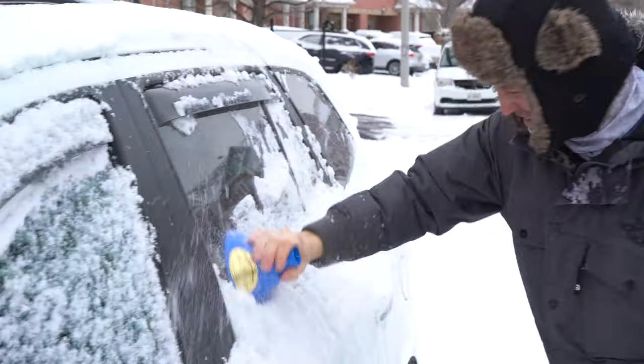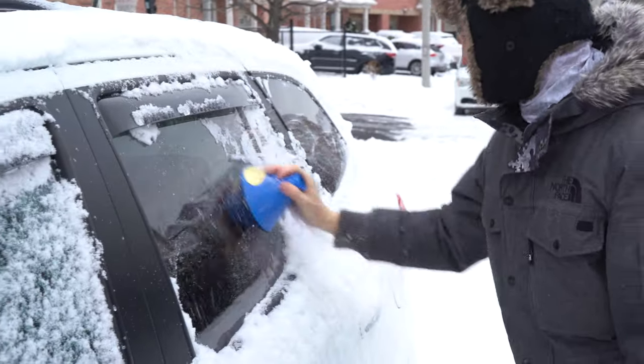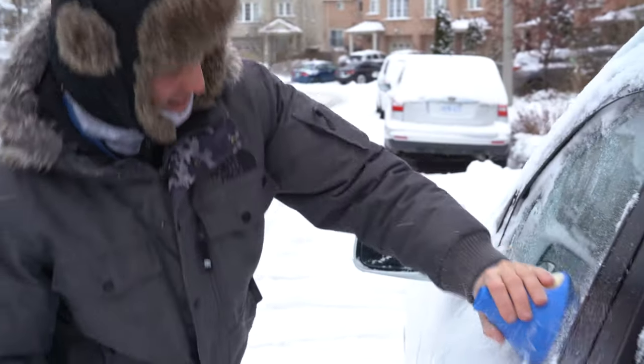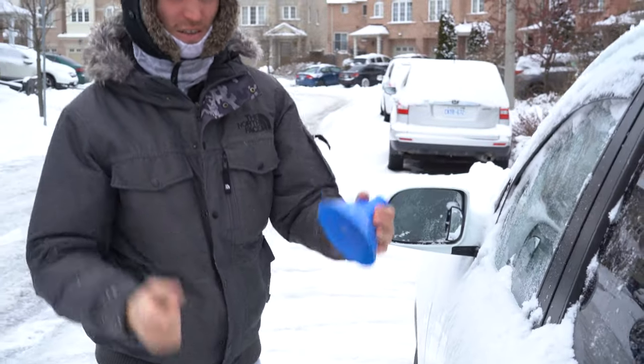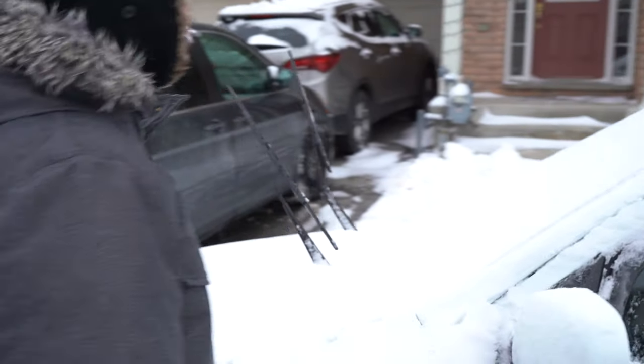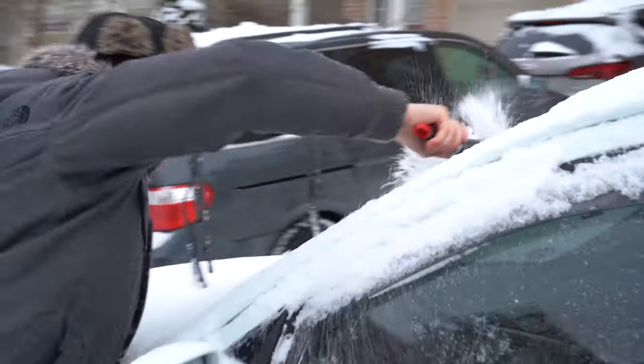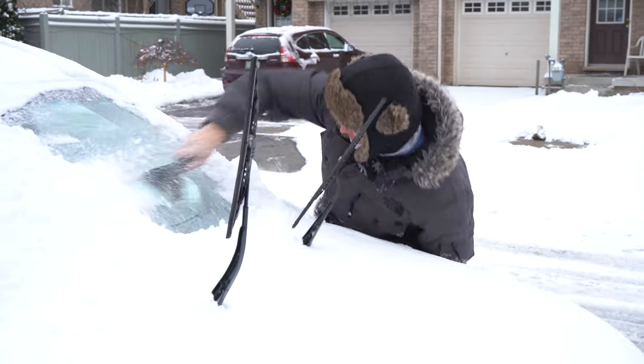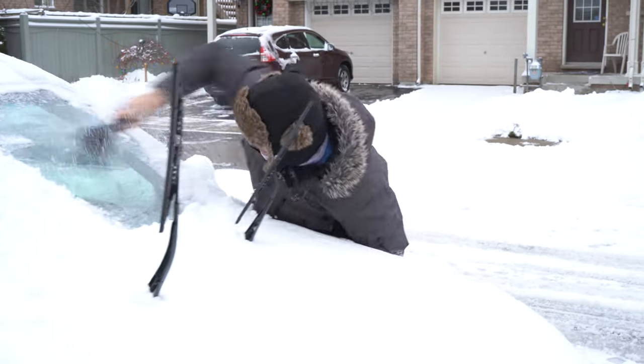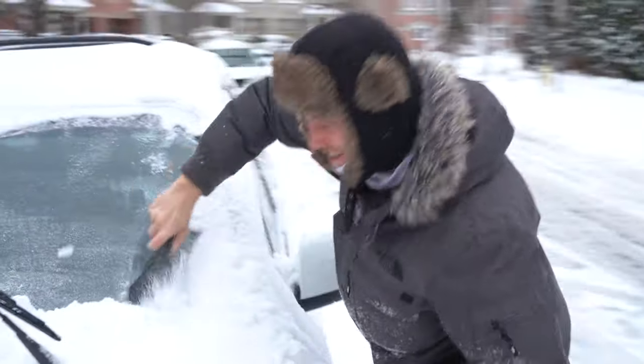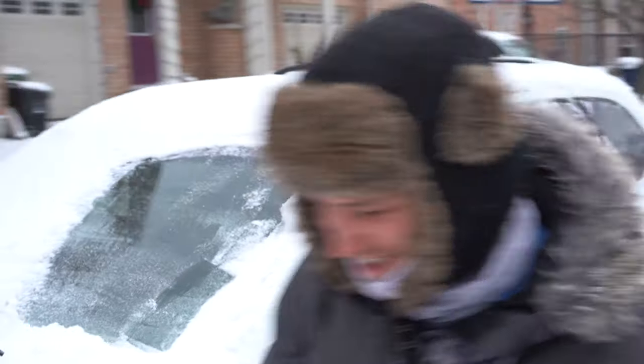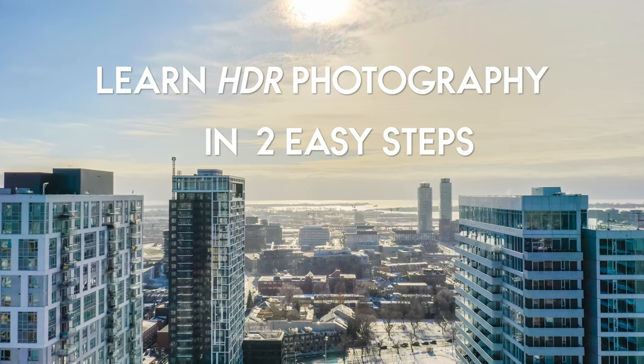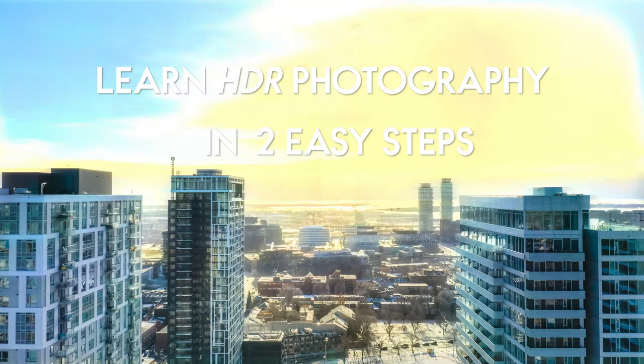Welcome to Canada guys, I'm Canadian, I don't need gloves. Now this might be a problem. Hey, what's going on guys, Edward here with another DJI Mavic 2 Pro video. Today's video will be all about photography. Are you ready to learn how to shoot HDR photography with your Mavic in two easy steps?